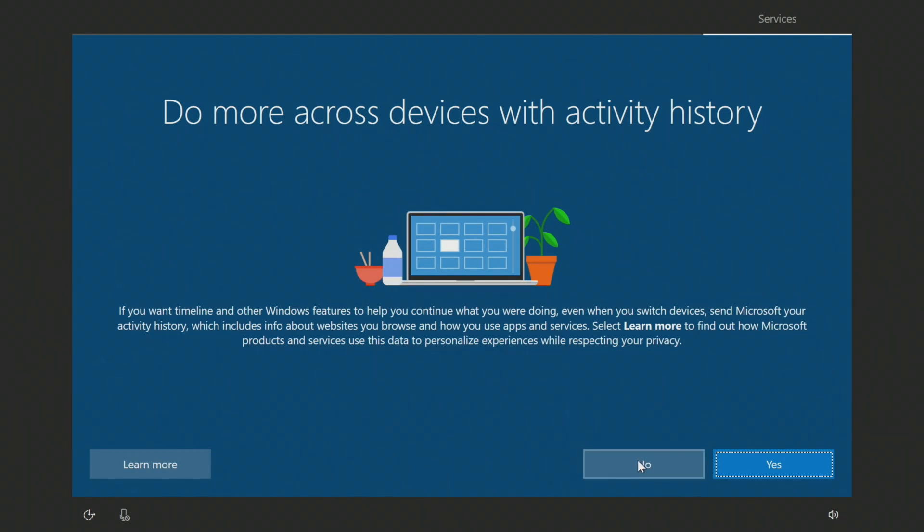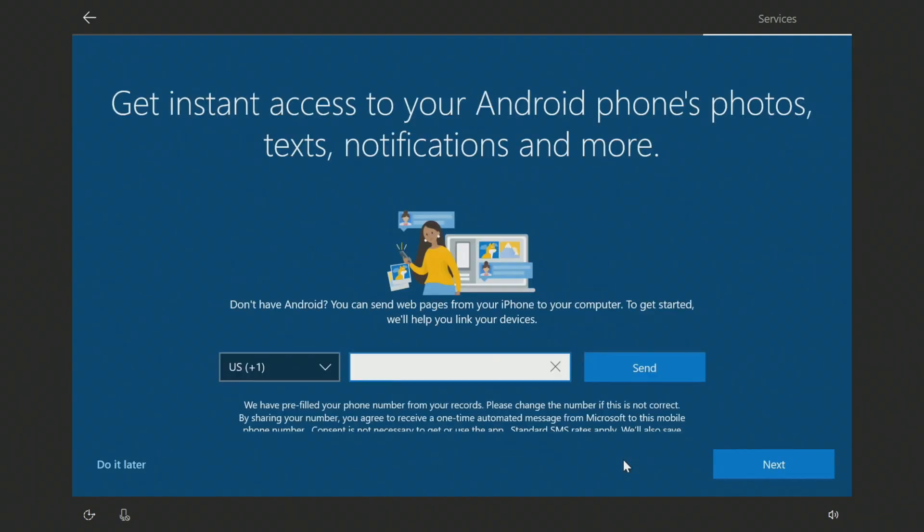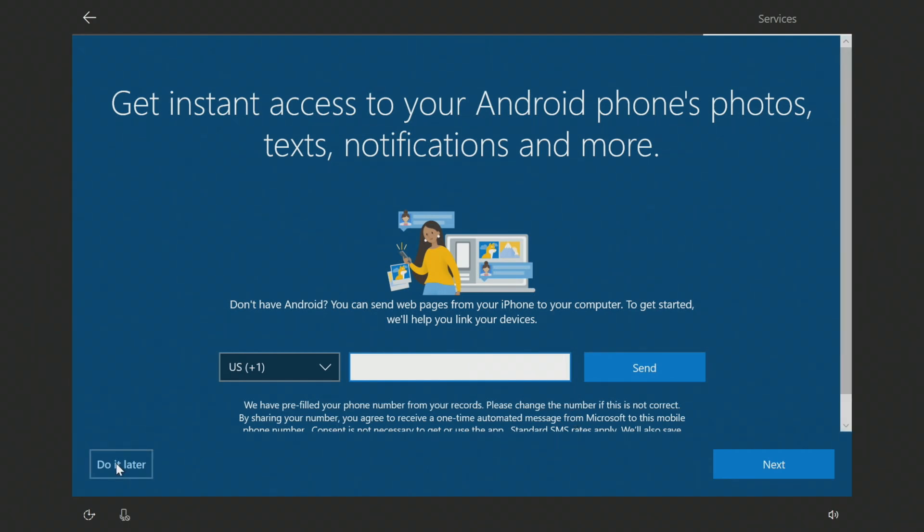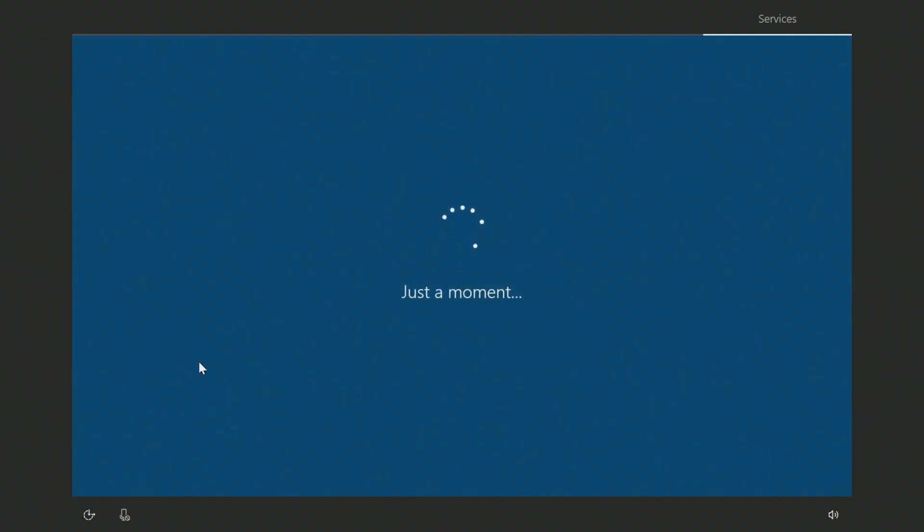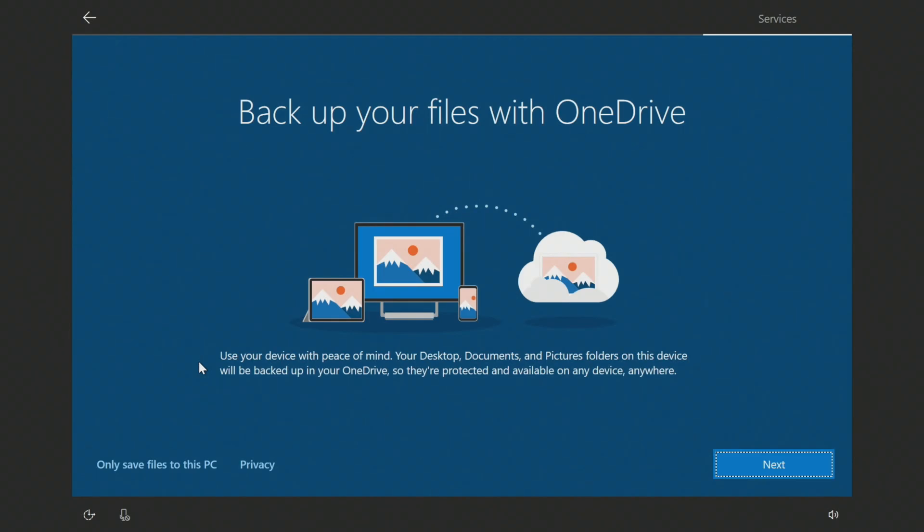And you can spread your activity history maybe on another Windows install you've done before. And for now I'm just going to click no, keep it fresh. And I'm going to go ahead and skip this for now. I'll click do it later. Back to your files with OneDrive. If you have a OneDrive account this is a great option, even if you don't this might be a great option. I don't particularly use it, so I'm going to go ahead click only save files to this PC.